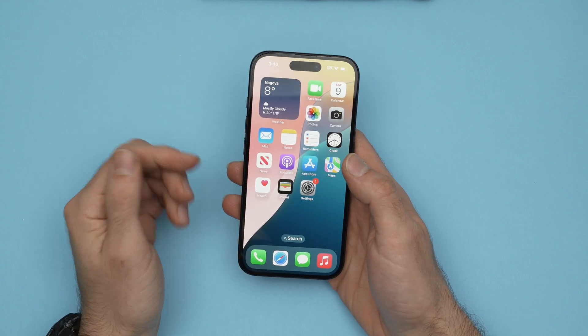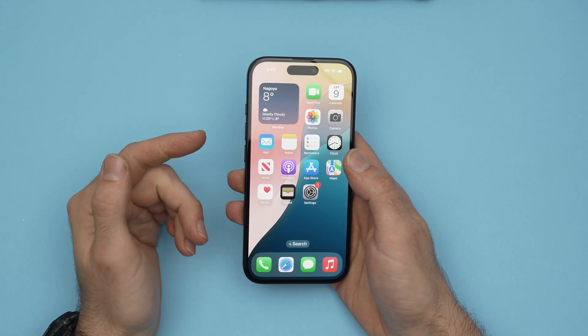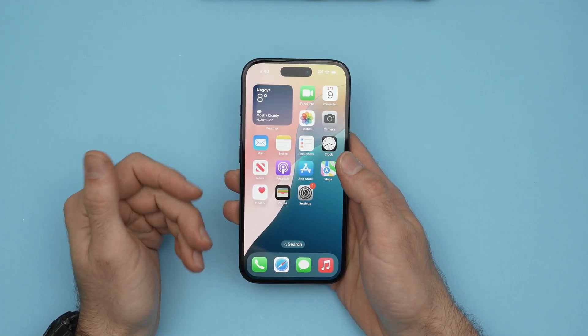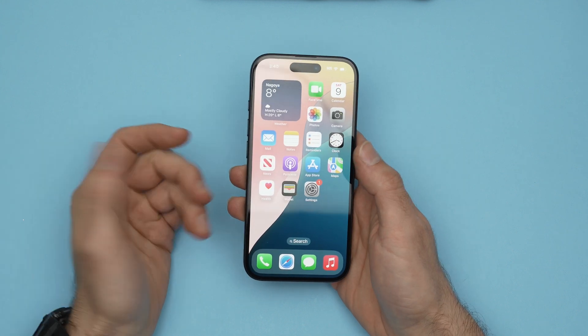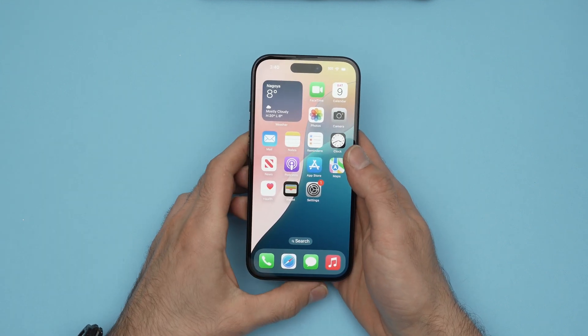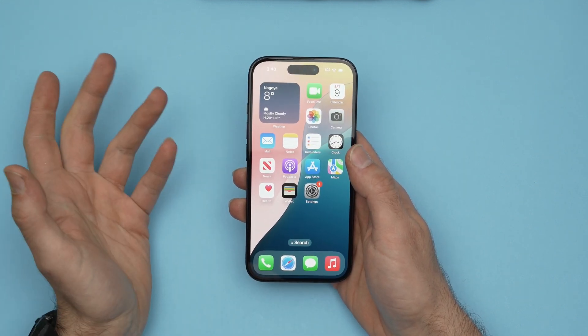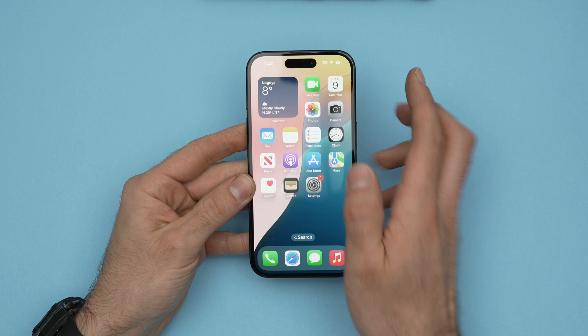In this video I'll show you how to customize the lock screen of your iPhone 16, 16 Pro and Pro Max. It's very easy — you can add many widgets, change fonts, and many other things.